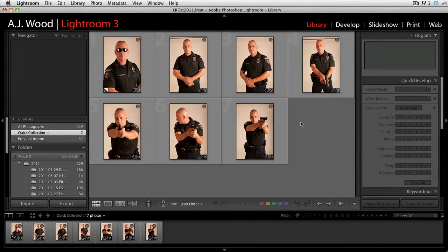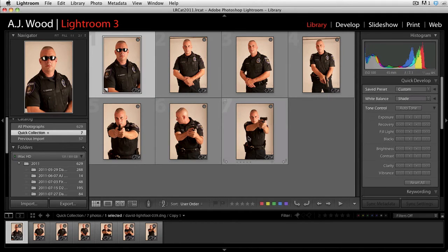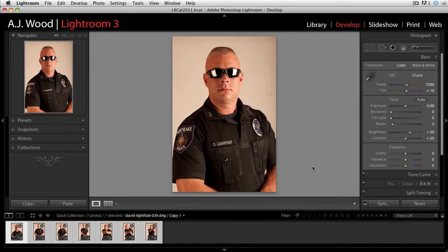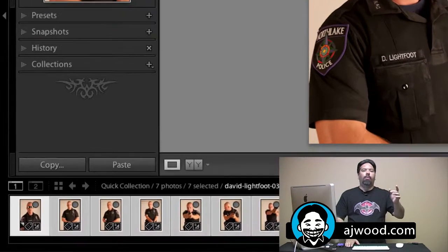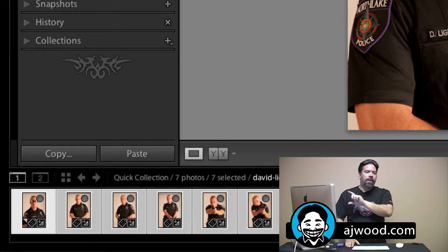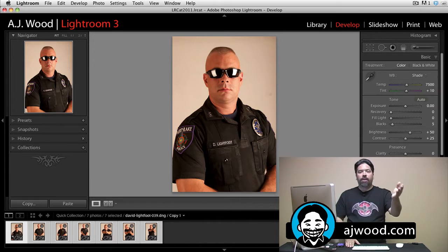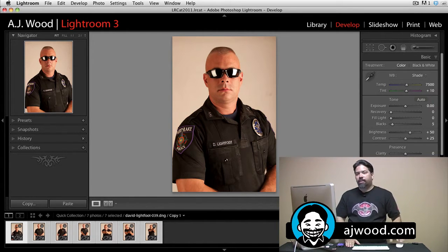You can see on the screen I'm in the library module. The first thing I'm going to do is click on an image, then hold the shift key to select the range of images I want to change. I'll jump over to the develop module, and I want to draw your attention to the film strip. The first image I have selected is actually a little bit brighter than the rest of the series. The first image, or the brightest image, is sometimes referred to as the most selected, so any changes I make to this image I can synchronize across the board.